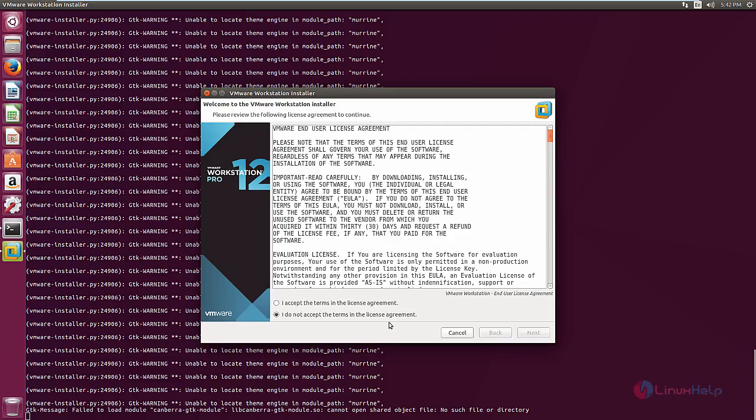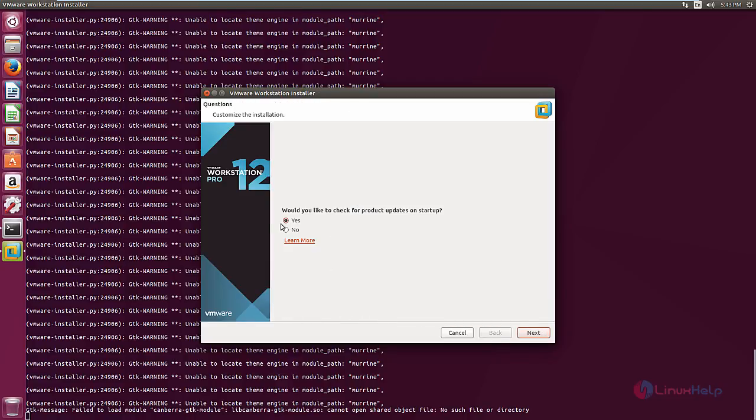Now the installer is open. Now accept the license agreement and give next. Now you can give no to disable checking for product updates on startup. Now click next.